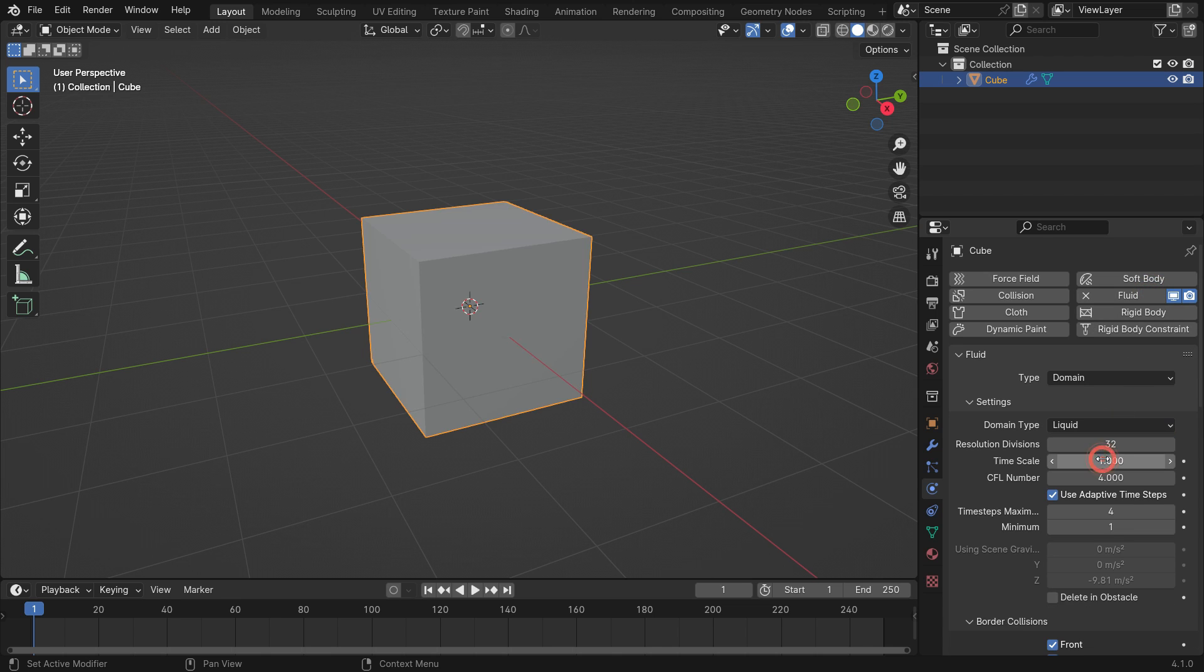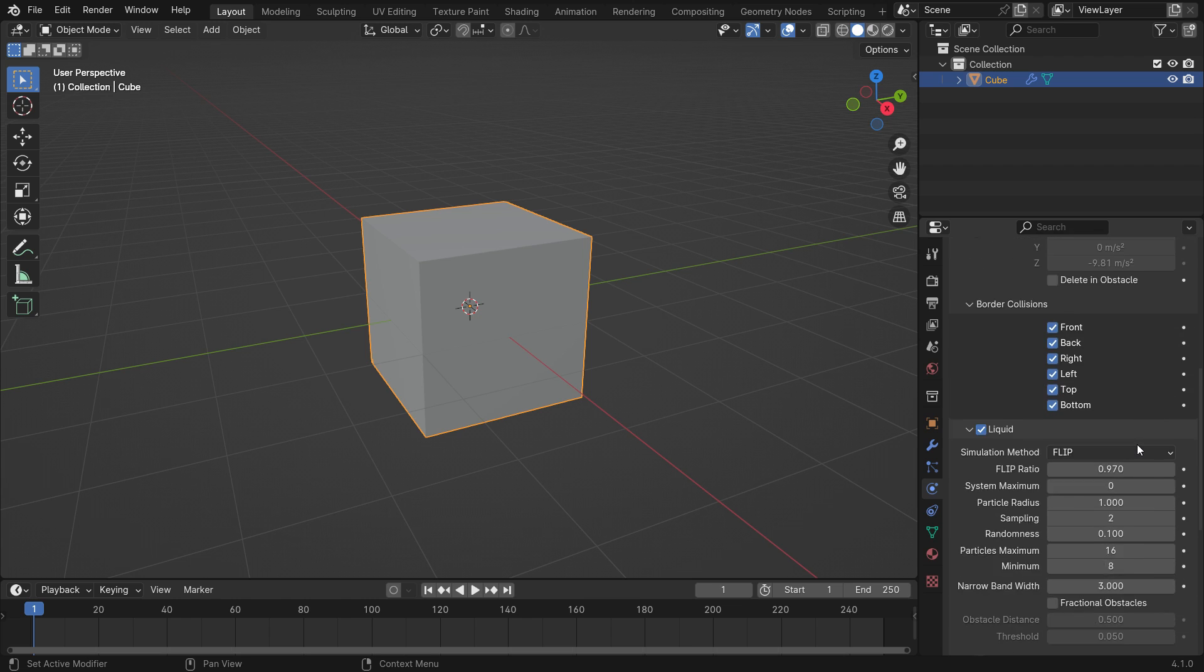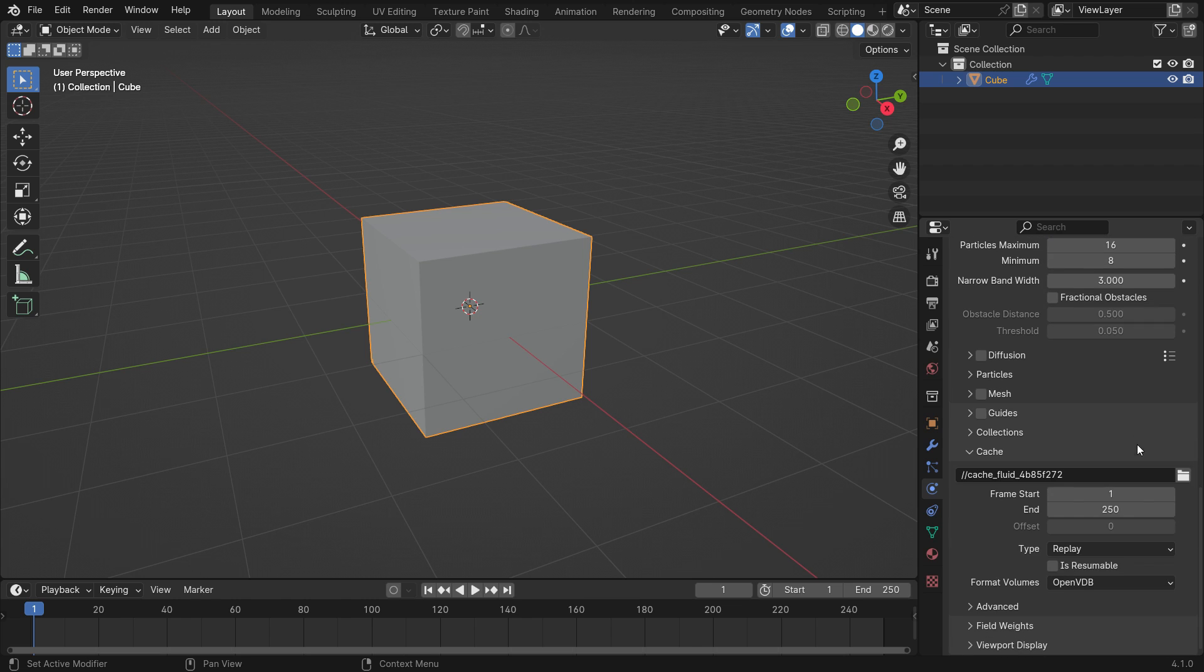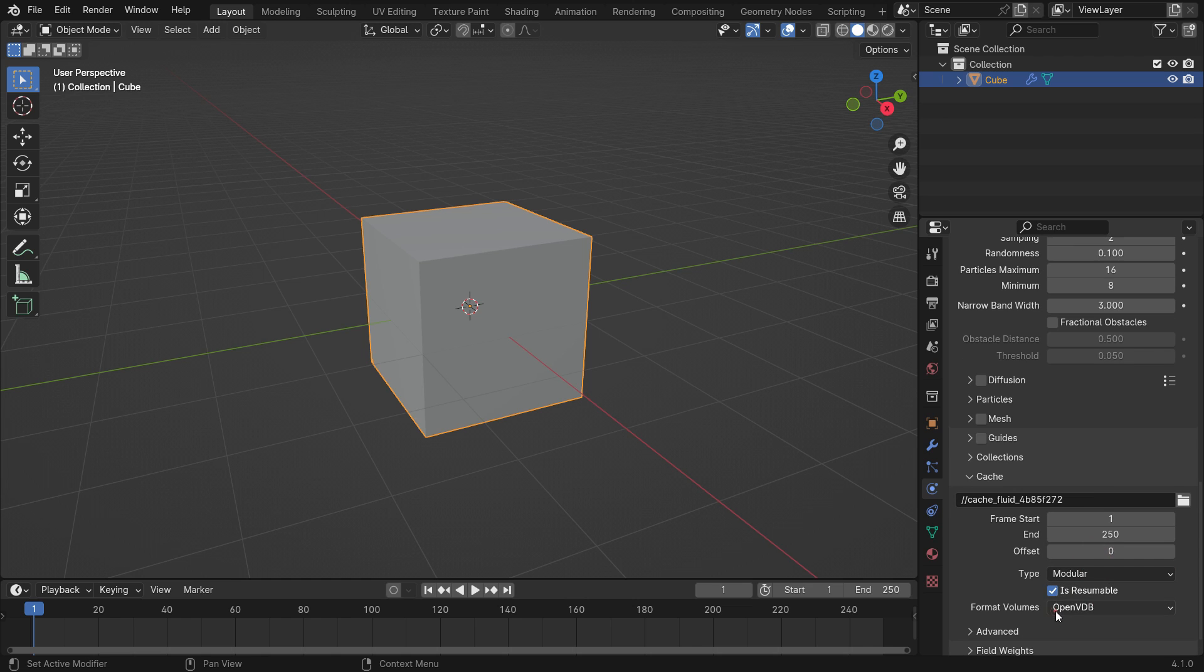Set the domain resolution value to 32. Higher resolutions will make the simulation look better, but it will take longer to bake and compute. Scroll down to the cache panel and switch the cache type to modular. Enable the resumable option. Set the end frame of the simulation to 100.